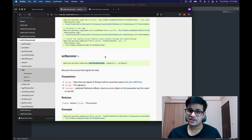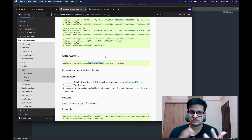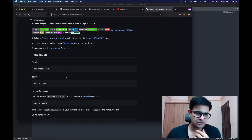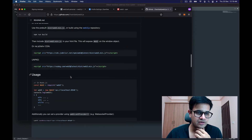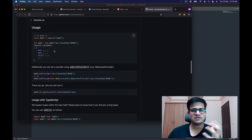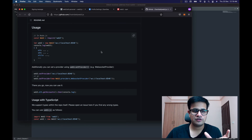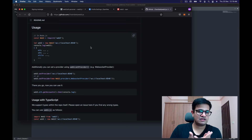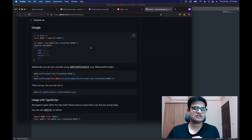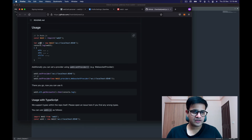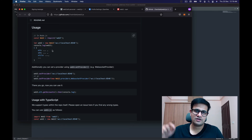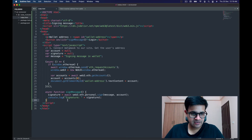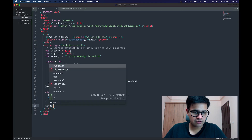How do you run `ecRecover` on the server? If you're running Node.js, simply install the Web3 library. The steps are pretty similar, except for the provider — you'll need to sign up with a provider like Infura and provide their endpoints. Otherwise nothing else changes: you create a Web3 object and then call `web3.eth.personal.ecRecover` with the message and the signature.